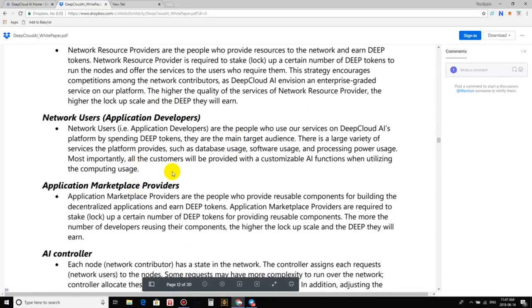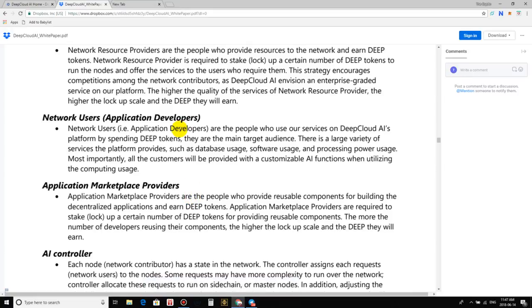This strategy encourages competitions among the network contributors. As Deep Cloud AI envision an enterprise-graded service on our platform, the higher quality of the services of network resource providers, the higher their lock up scale and Deep they will earn. That's pretty cool. So they definitely are finding a way to give value to their tokens, right? So the thing what I notice guys in ICOs, it's like, okay, so obviously when we get the tokens, mind you, we are not, we don't own a part of the company. We only have the use of the tokens and hoping that these tokens go up in value. And in order for a token to go up in value, it better have a real use case within the network. This definitely is gonna bring value to the tokens, which is gonna bring value to the actual users of the platform and the network in general.